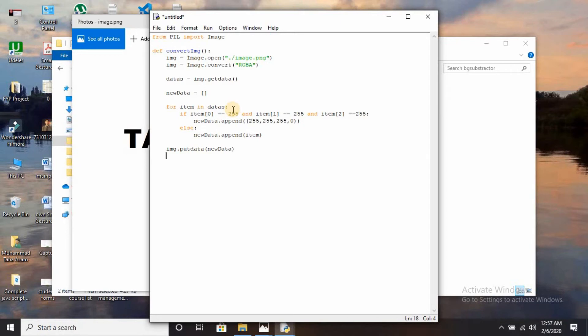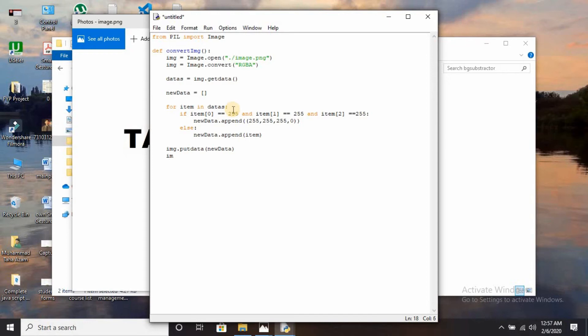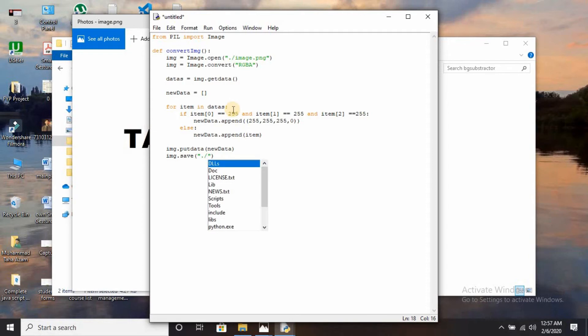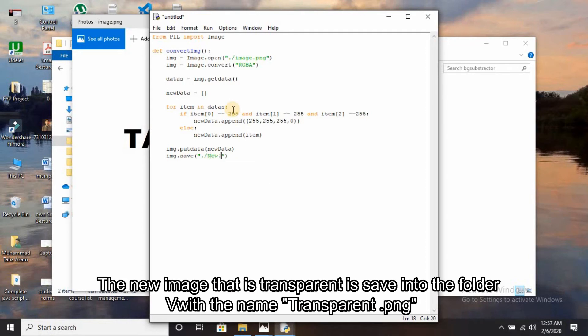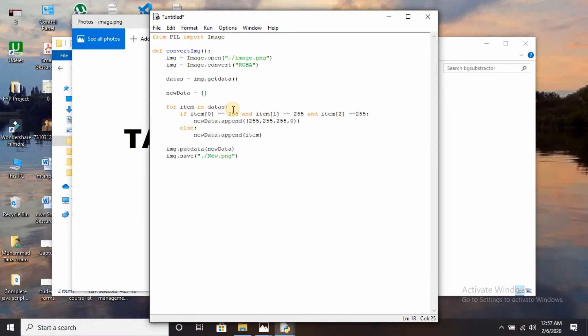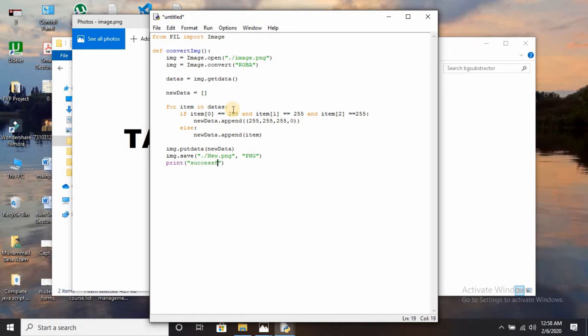We have finally created the subtractor. Now the picture has been saved into another new picture without a background. I am going to save it: img.save, give the file directory path that is dot slash new.png. Print when it successfully runs: print successful.